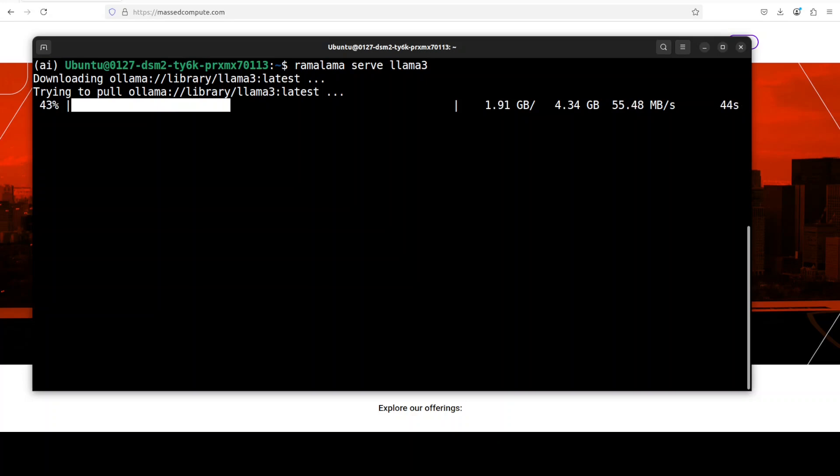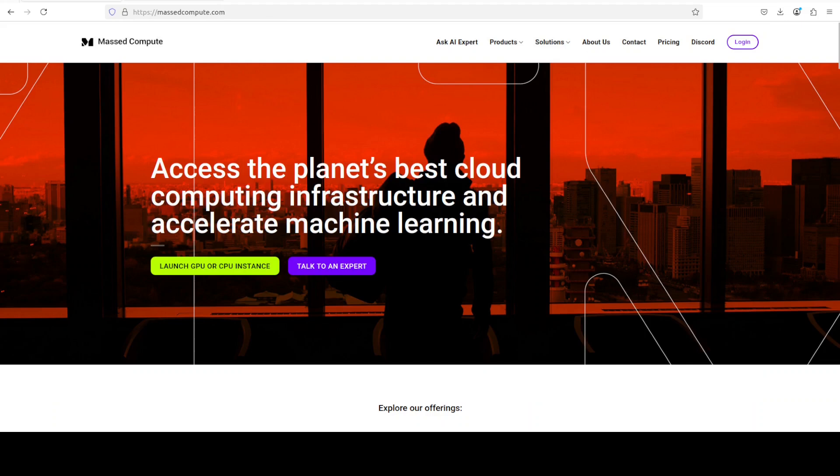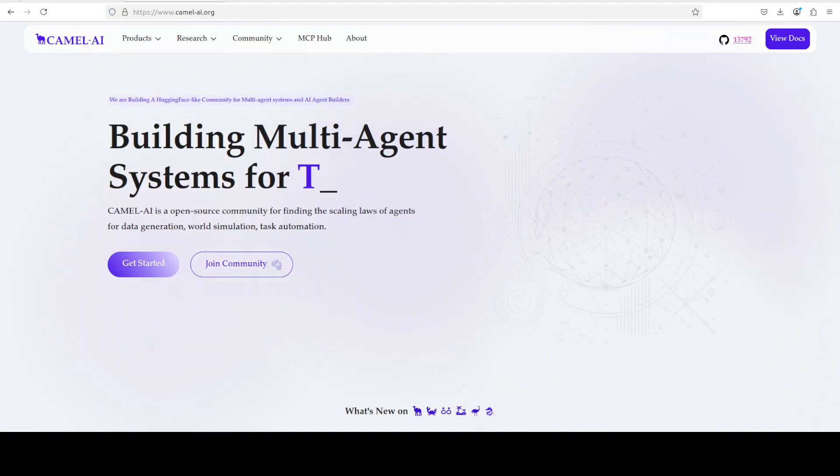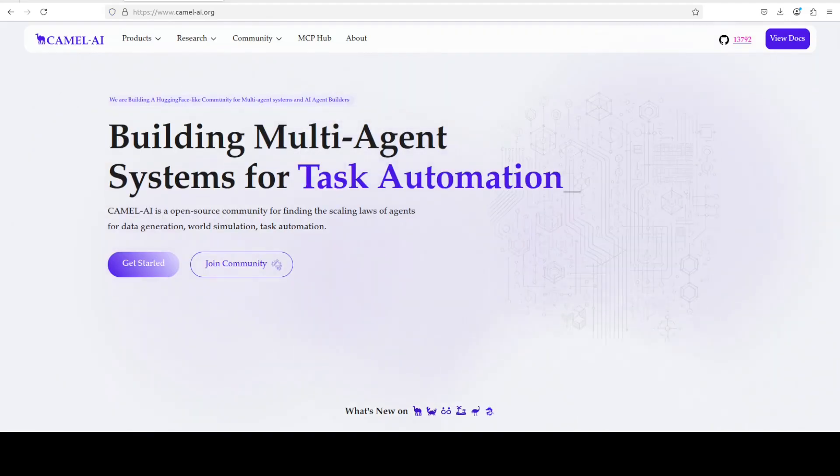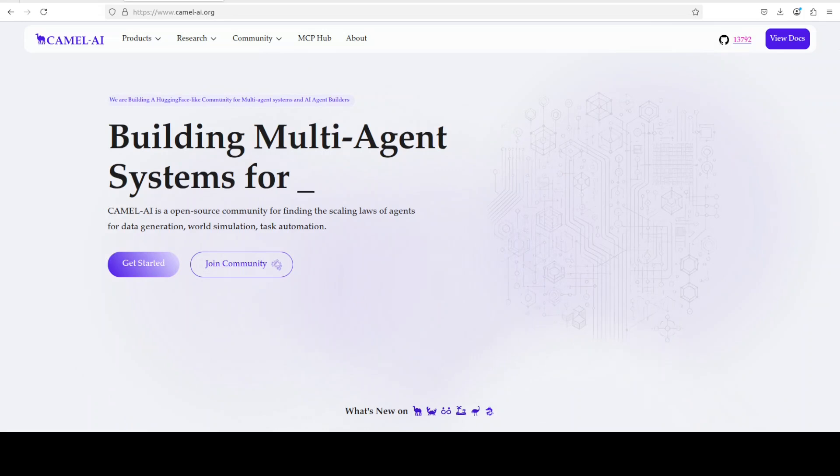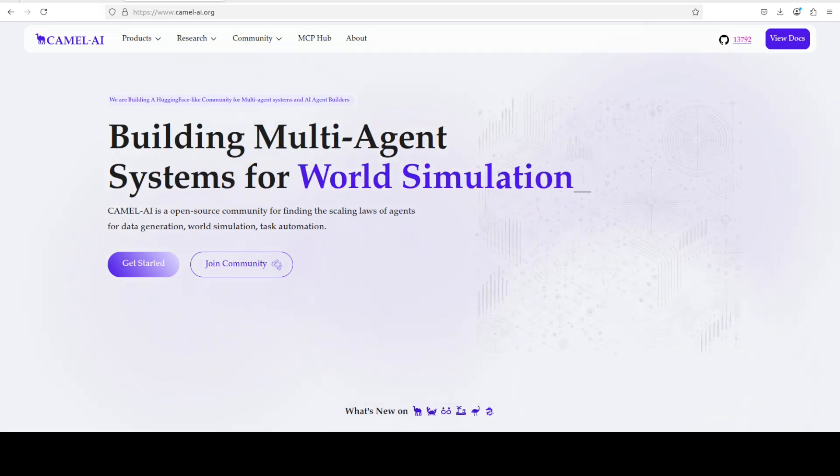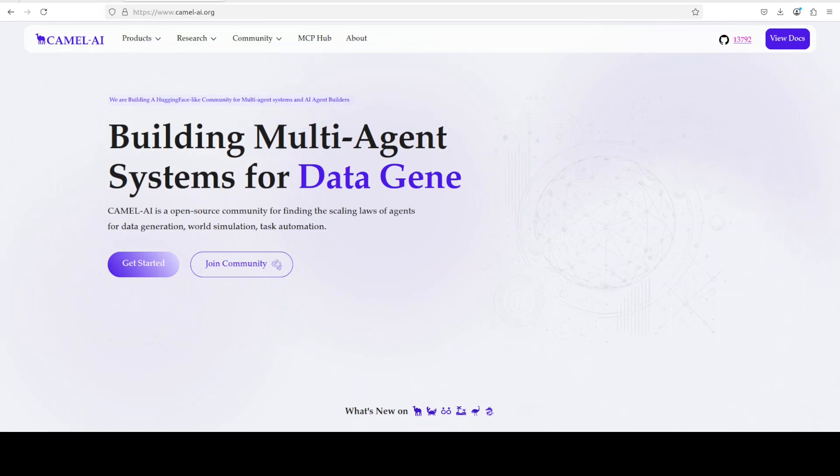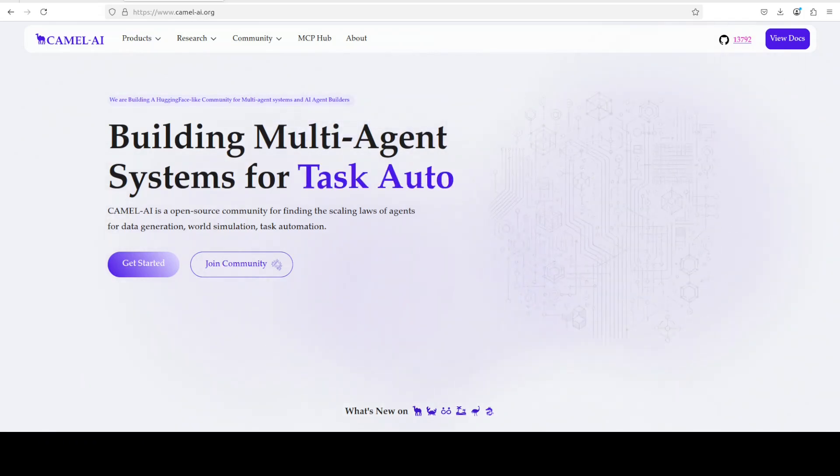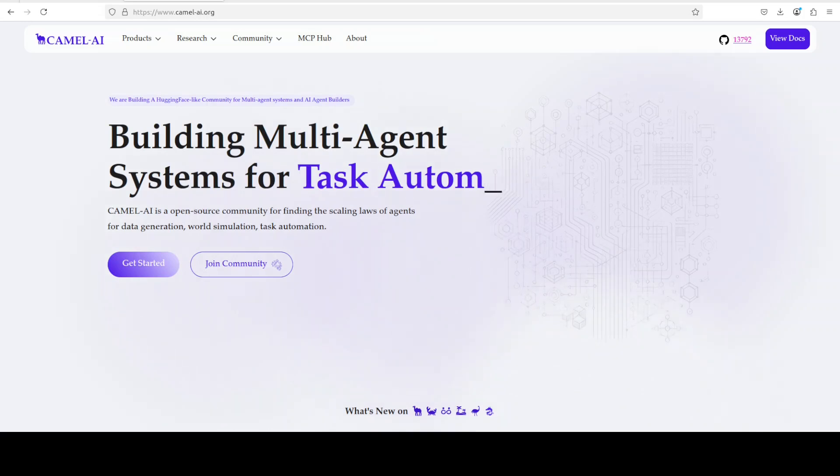And while that downloads the model, let me also introduce you to the sponsors of the video: Camel. Camel is an open source community focused on building multi-agent infrastructures for finding the scaling laws with applications in data generation, task automation, and world simulation.